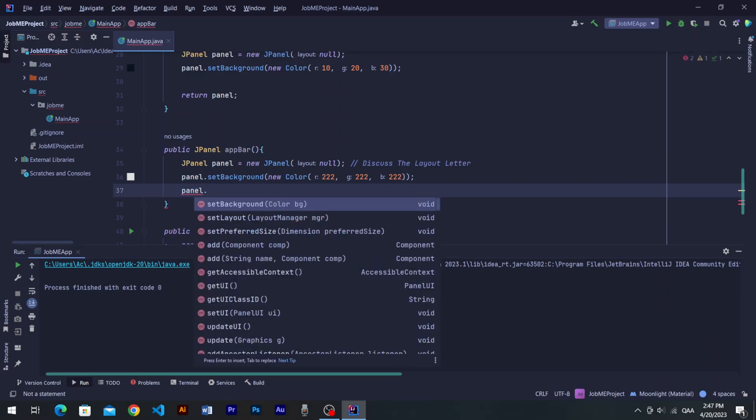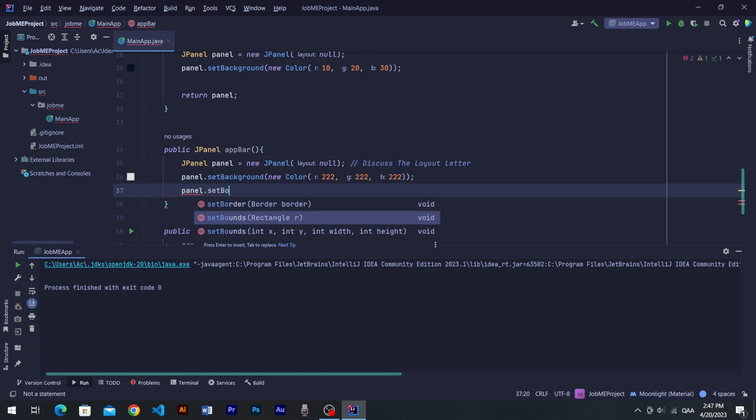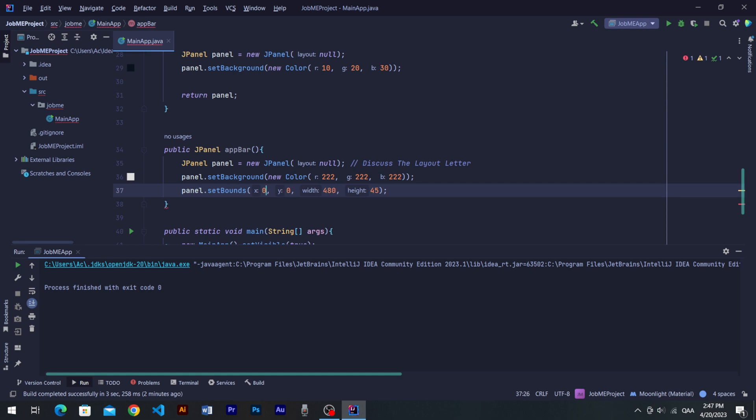So set bounds 0 in x, 0 in y, 480 in width and 45 in height. Now return the panel at the end of method.